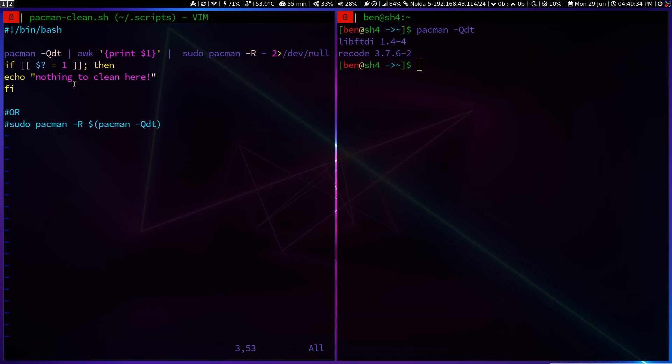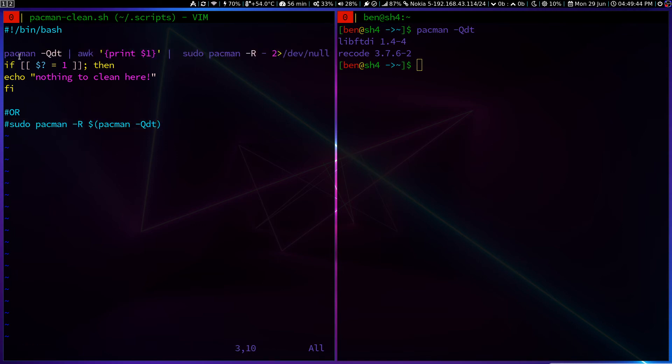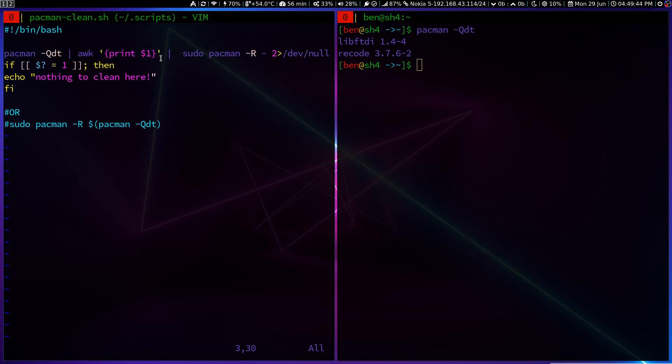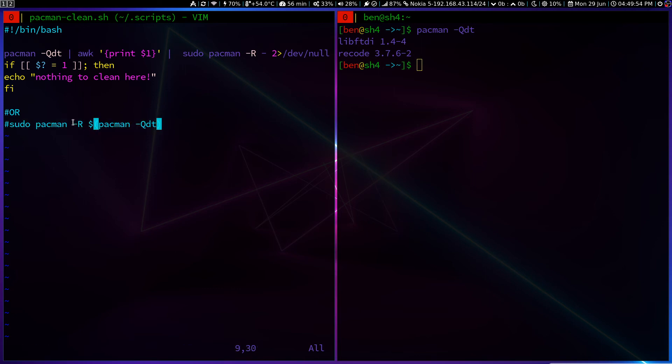And there is an alternative way. Okay, this is just one line, easy enough. And if the previous line failed, which means if there are no orphan packages, it will just say nothing to clean here. So just do that in one line, you can do this, -R and then get the output from what the -Qdt says.